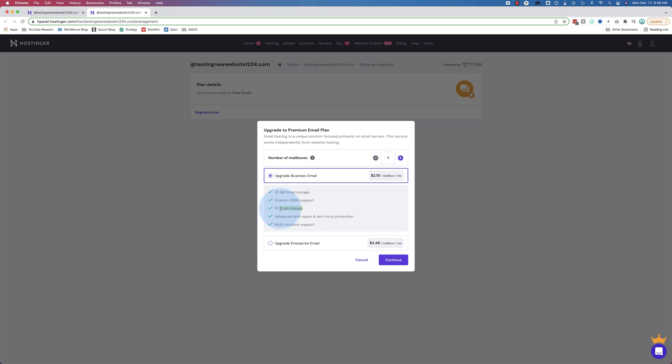An email alias is kind of like a forwarding email, but it's different. A forwarding email is something like outreach at your domain name dot com. Someone sends an email to there and it goes into your inbox. But you cannot reply using that address. With email aliases, however, you could create that same email address, outreach at yourdomainname.com. People can send to it. It goes into your main inbox. But then in your main inbox, you can choose to reply using outreach at yourdomainname.com. You can have 10 of those.